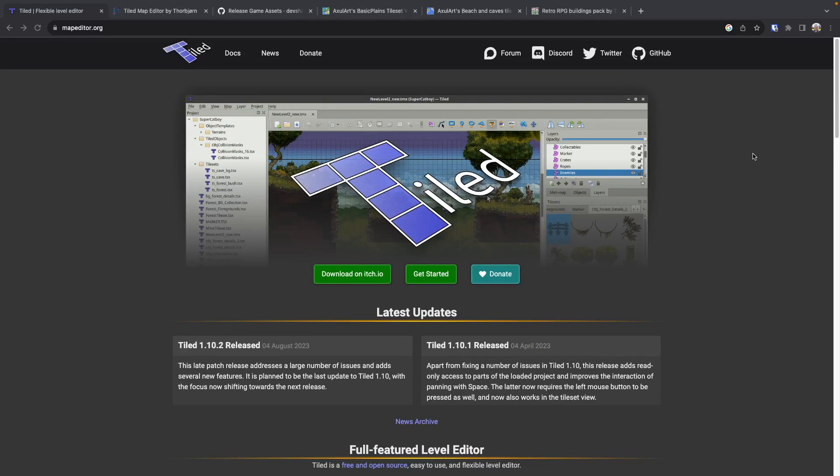The editor allows you to use tile sets to create your levels, and you can also add metadata to your level which you can then import into Phaser and use to do various things. An example of this is how we use the layers to create our collision layer, and then use that layer data in Phaser to know which tiles players should be able to pass through.